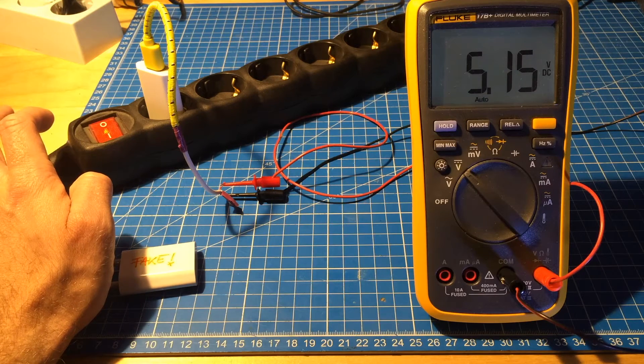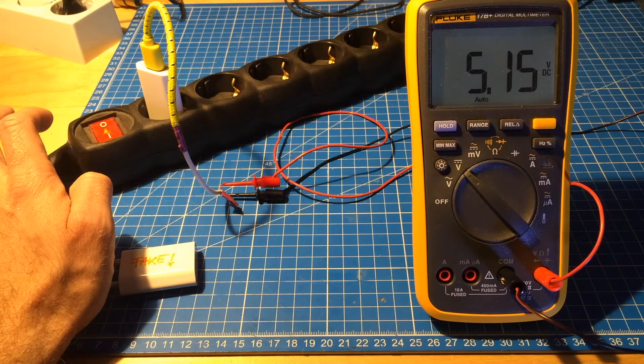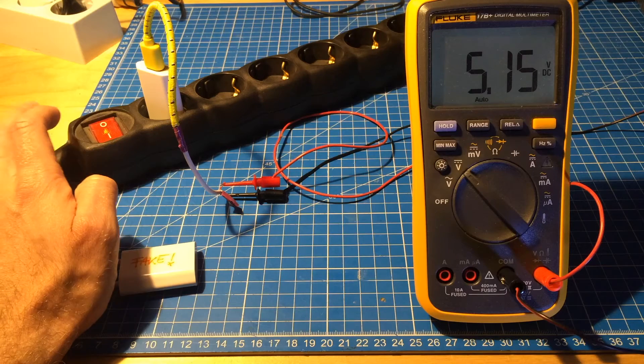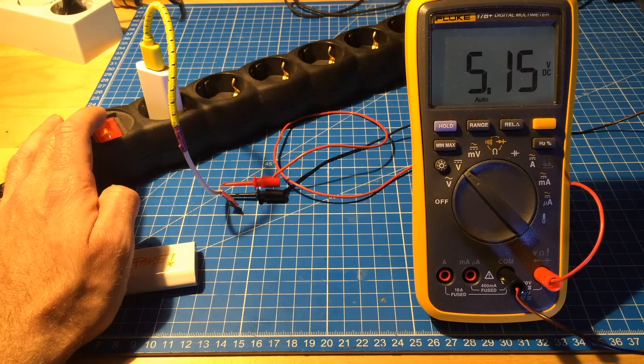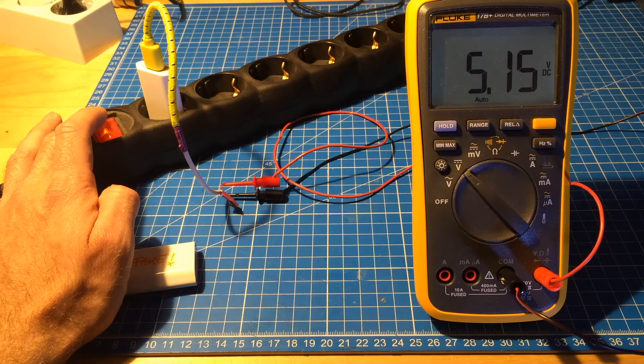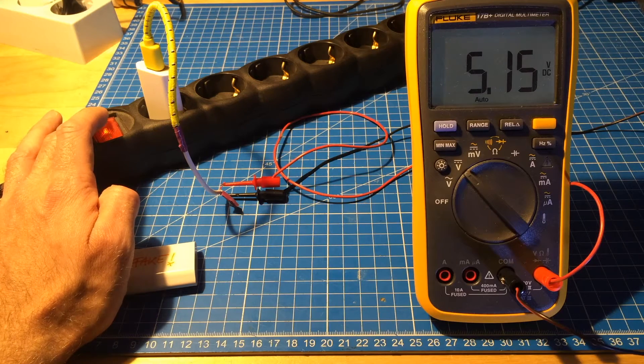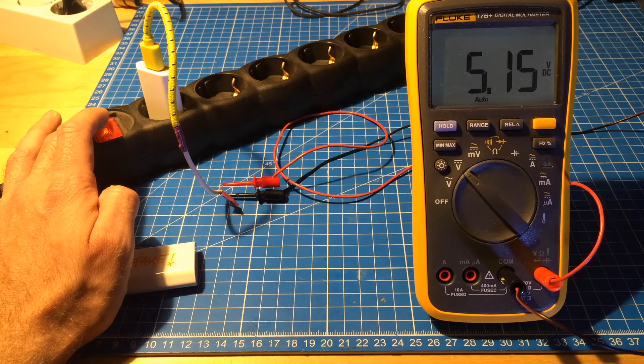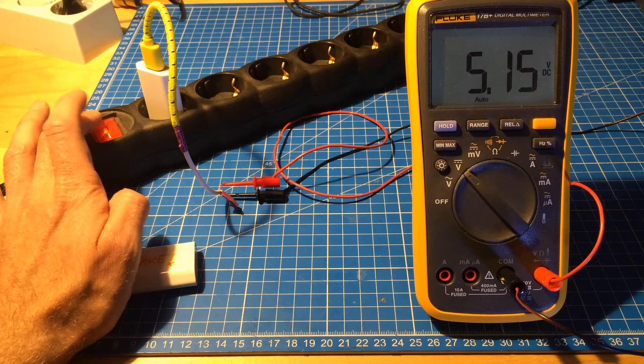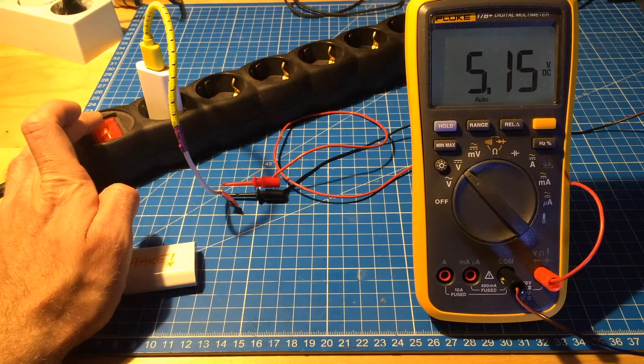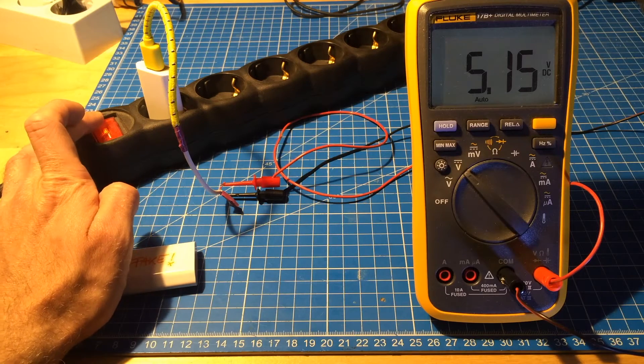So yeah, that's 5.15 volts DC. And it seems to be quite stable. So let's check the other one.